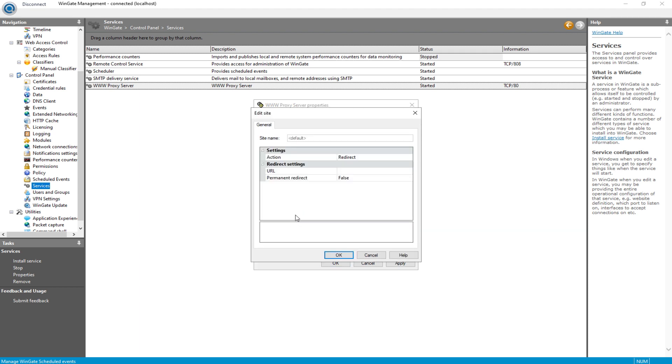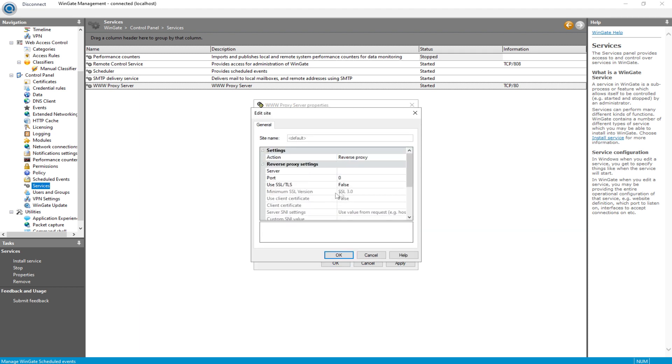In the window that opens, select Reverse Proxy. Add the proxy IP and Port. Save the configuration by clicking on OK.